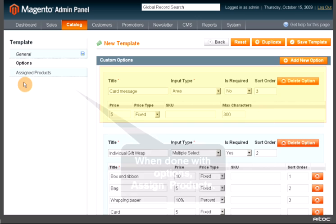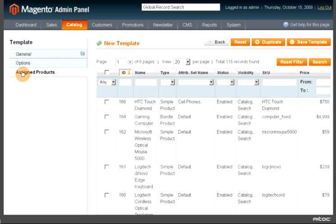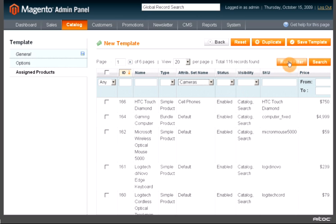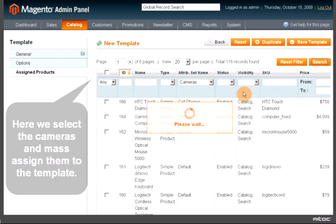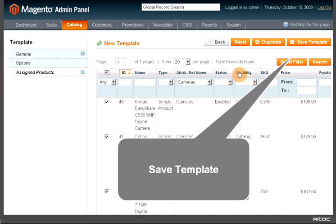When done with options, assign products. Here we select all the cameras and mass assign them to the template. Then save the template.